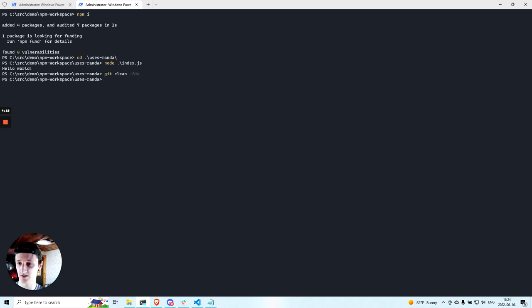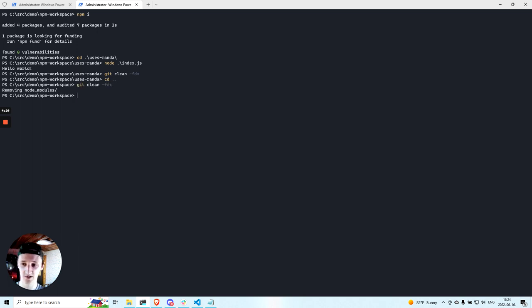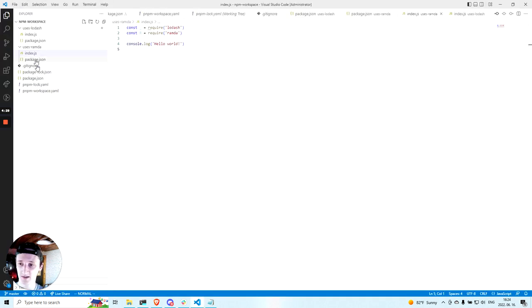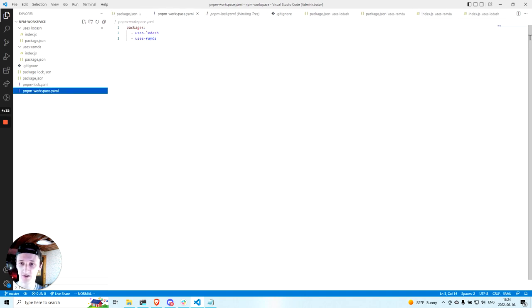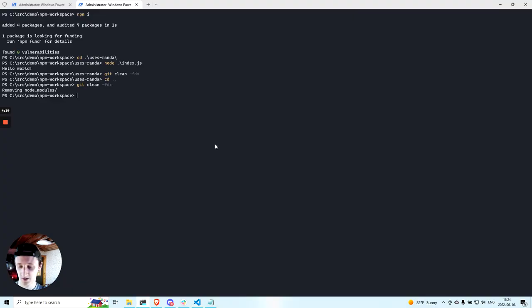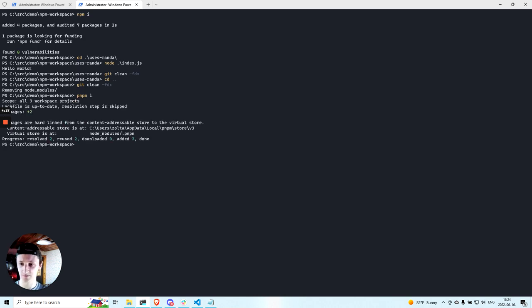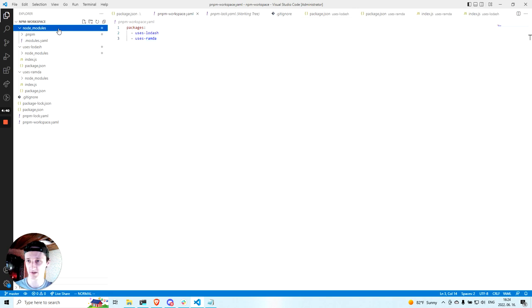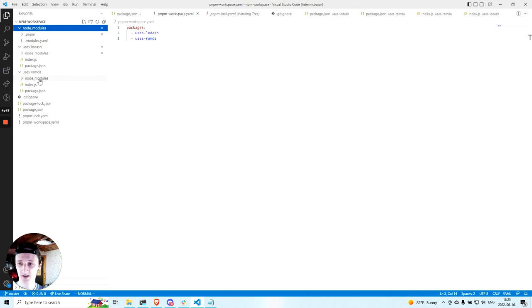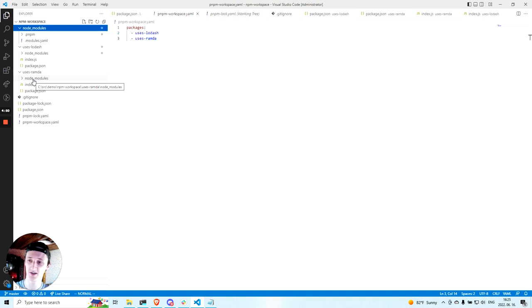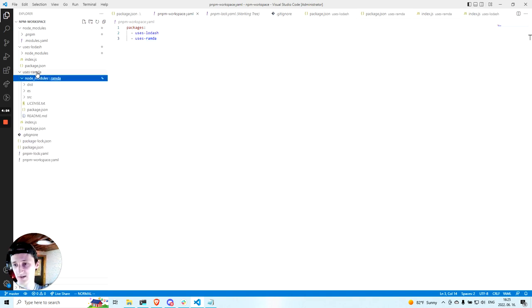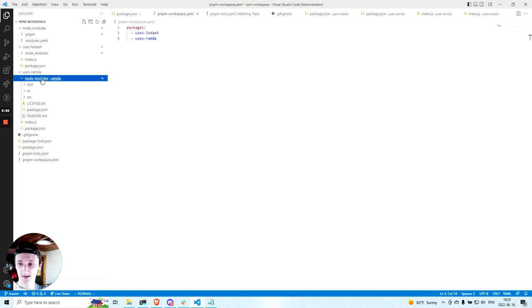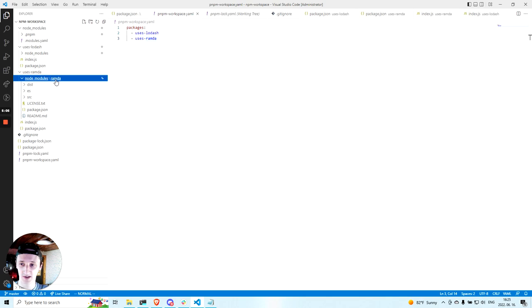So I will remove the node modules that was created by NPM. And as you can see that this workspace is already configured to work with PNPM. So I can run NPM install. Let's look at the root node modules. So as you can see PNPM did not hoist Ramda and Lodash here. Instead it created dedicated node modules folders for these two packages. And the package that uses, that has only Ramda in its dependencies has a node modules that only has Ramda in it.